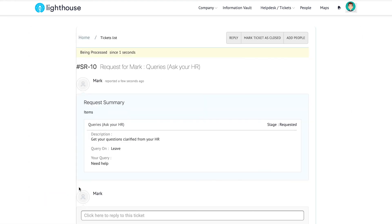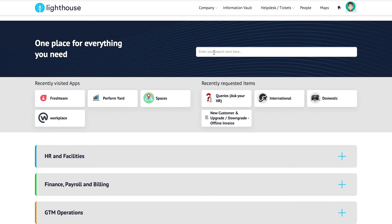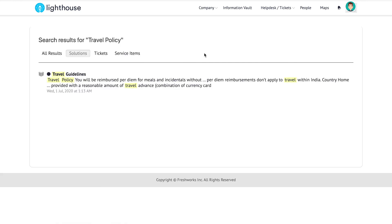However, in case if I am lost and if I am not sure where exactly to go in Lighthouse, I can make use of the global search option. Based on the keyword that I type in, the global search will suggest all relevant items that I can go ahead with.